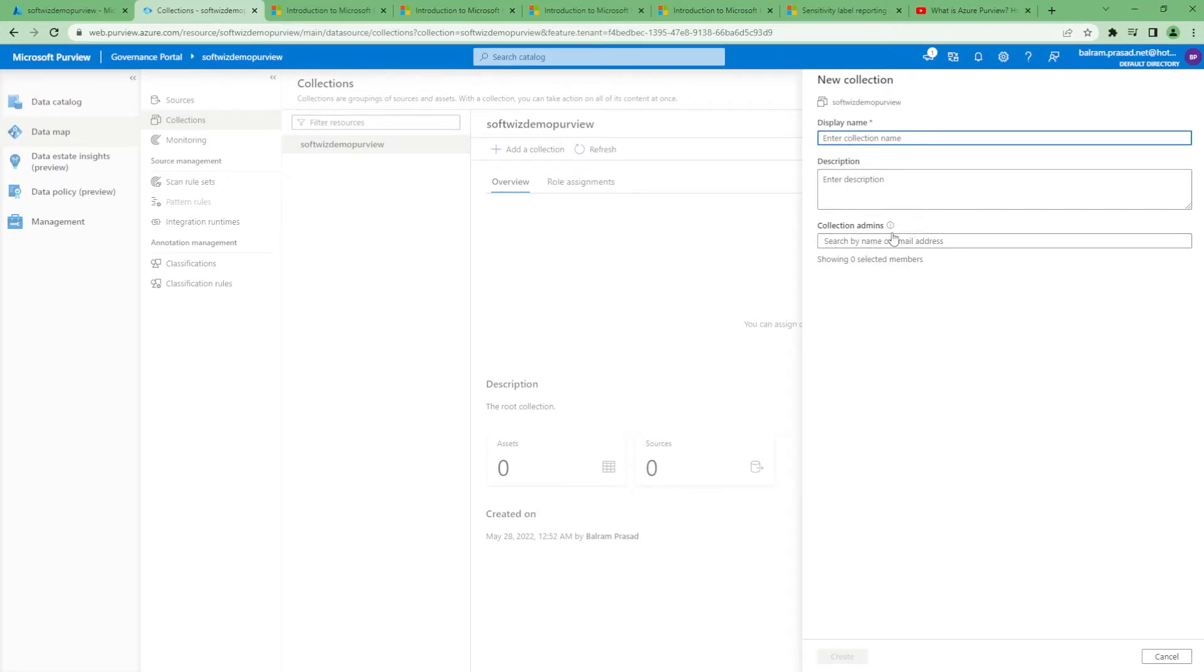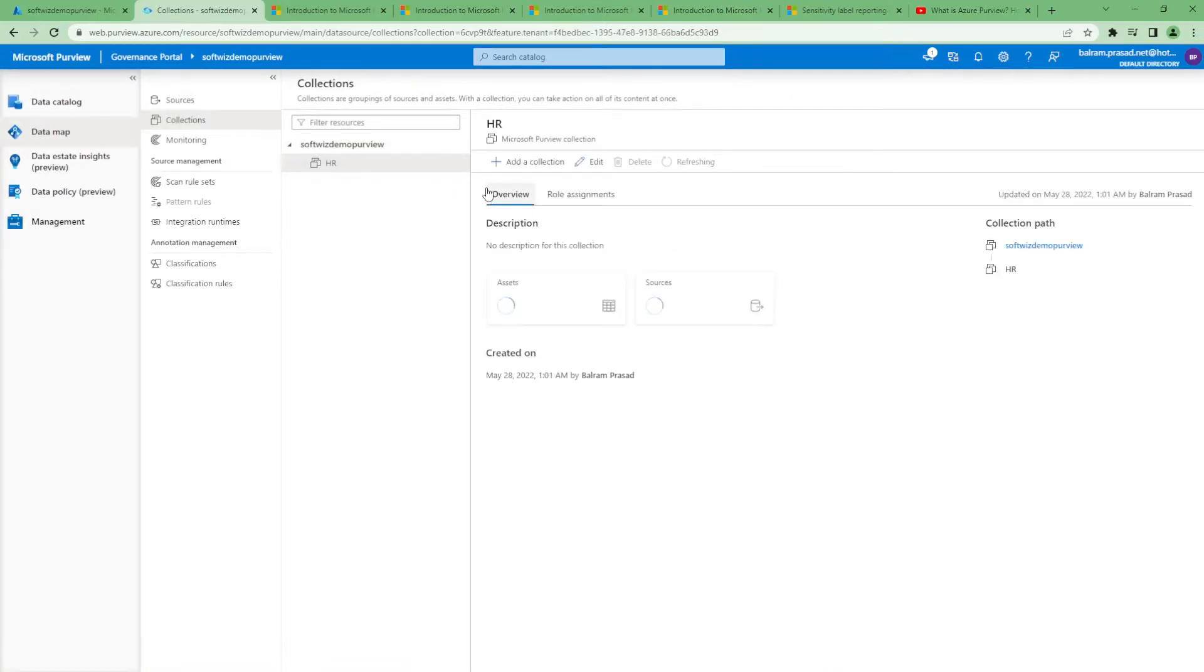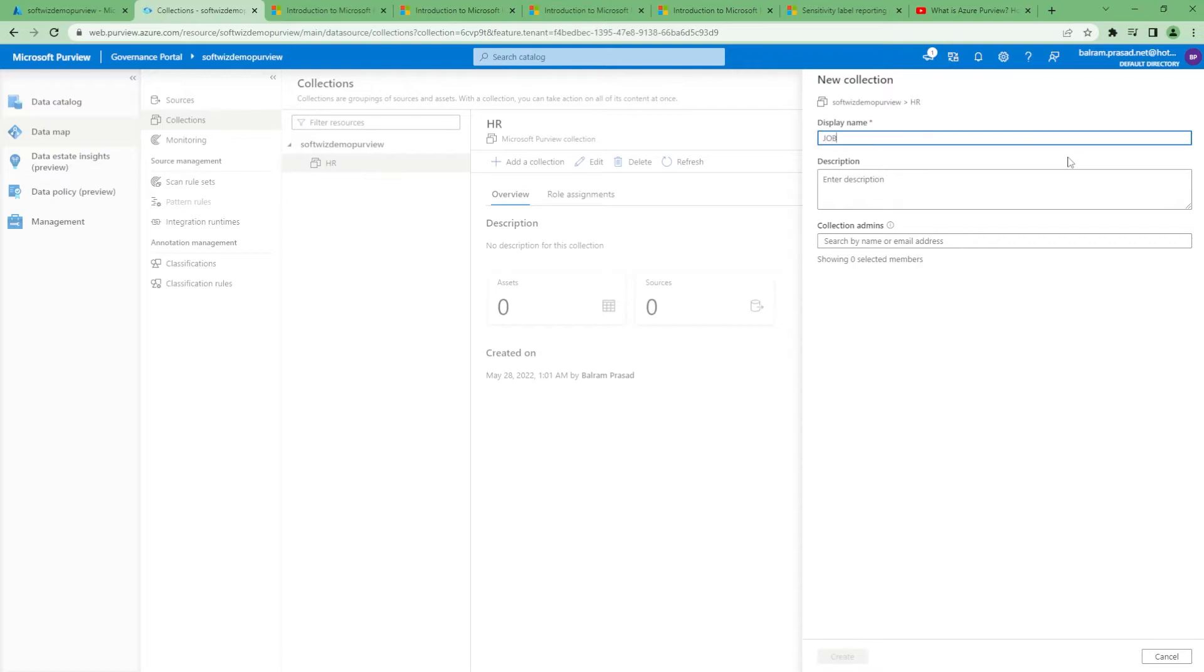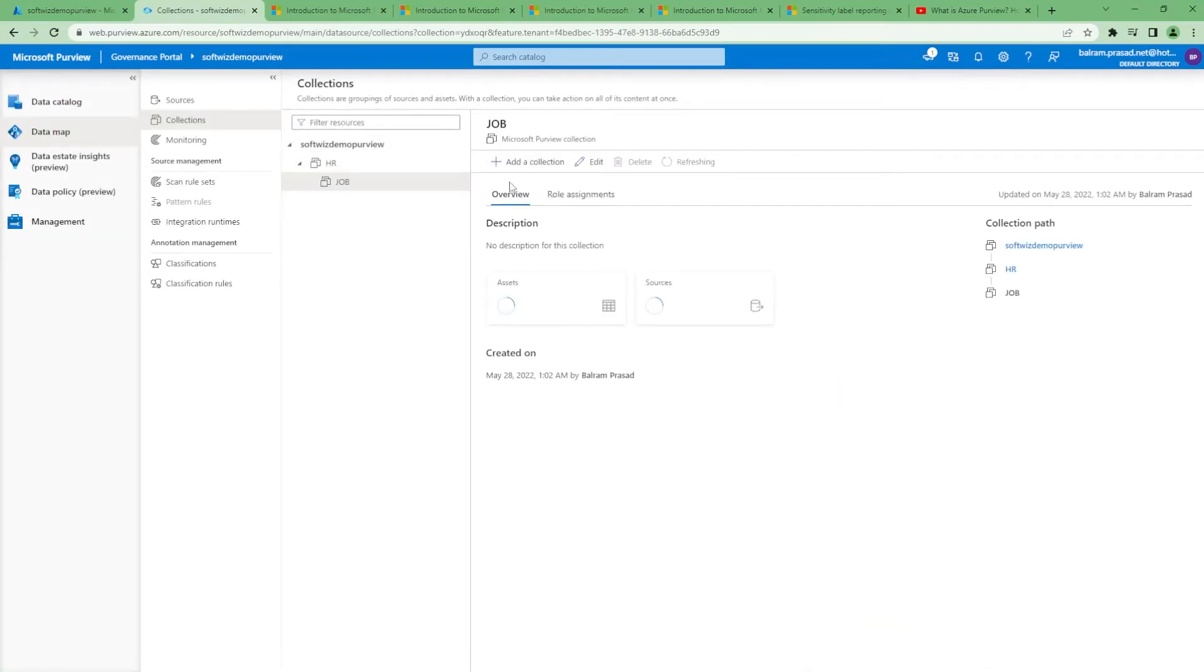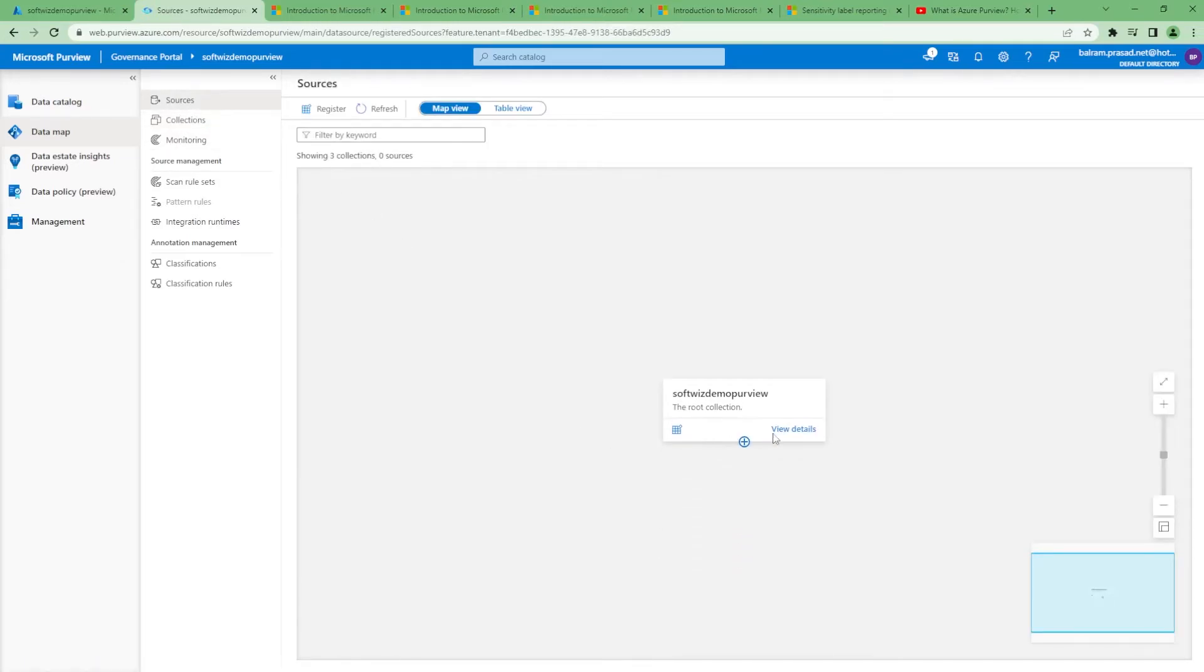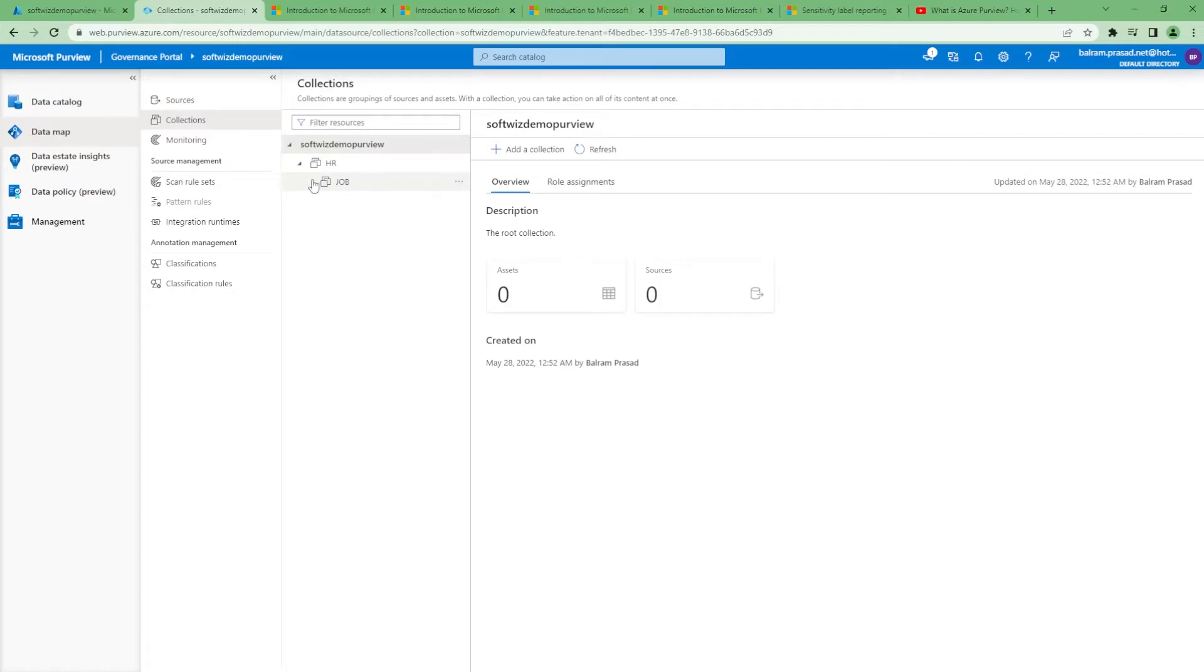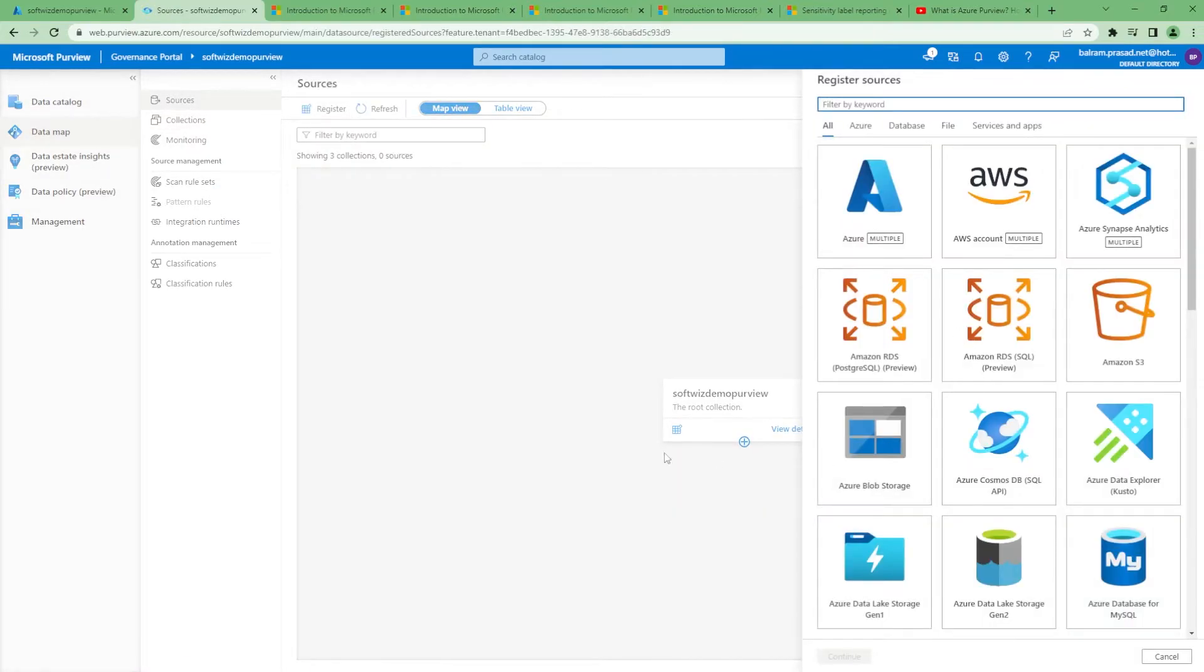When you start creating a collection, there will be an admin for that collection. Sub-collections can also be created. You can put in the name of who is going to be admin. Within HR, you can have a hiring team or hiring unit, or other departments. That way we can divide, and when we register sources, it will show up here.